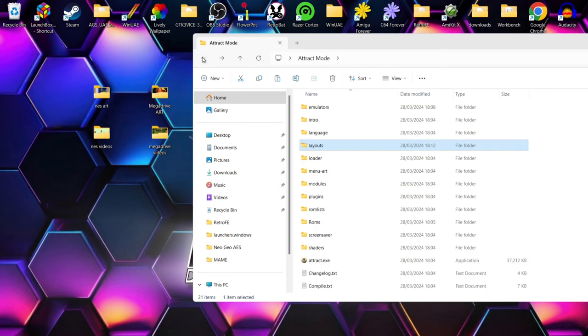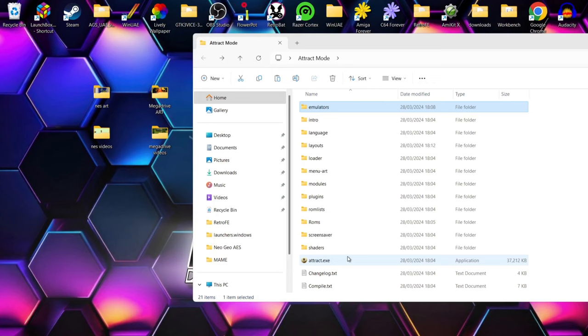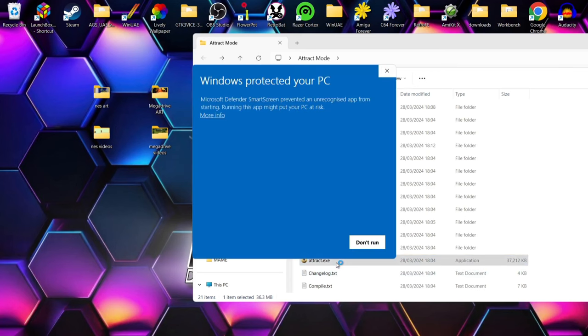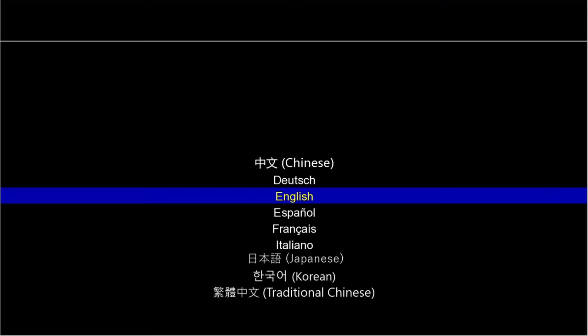Let's actually open up Attract Mode for the first time by double-clicking attract.exe. Windows may show a protection warning — just click More Info and then Run Anyway. The first thing you'll see when opening Attract Mode for the first time is a language select screen. I'm going to select English and press Enter.